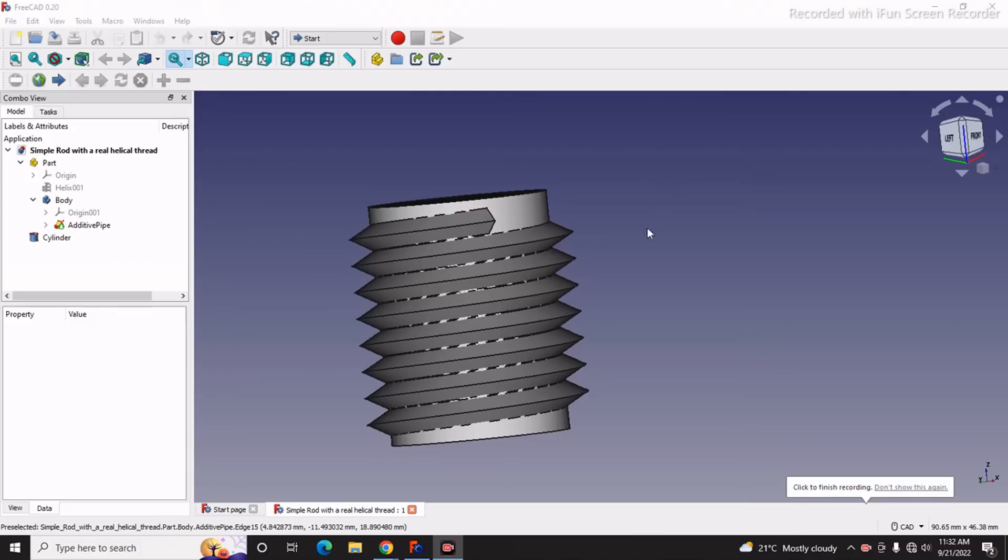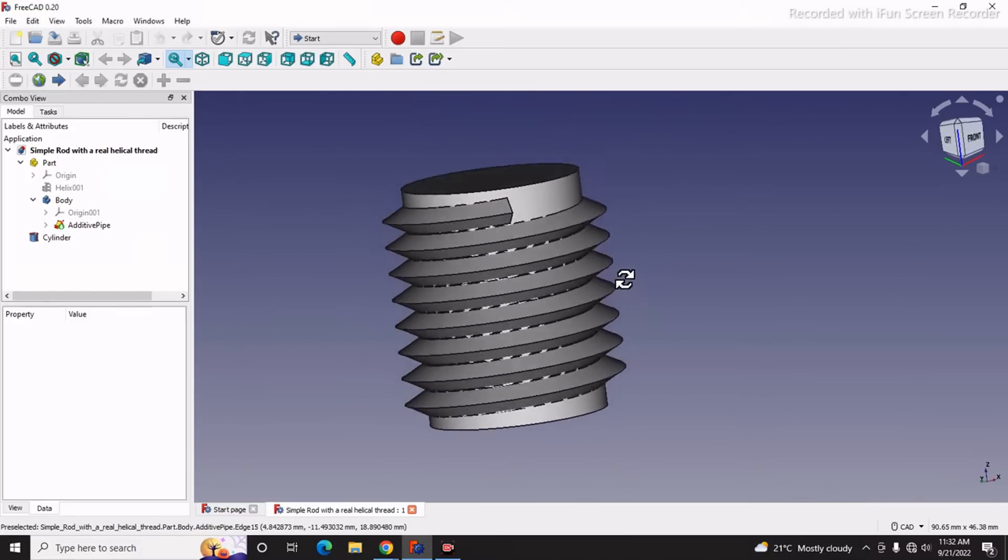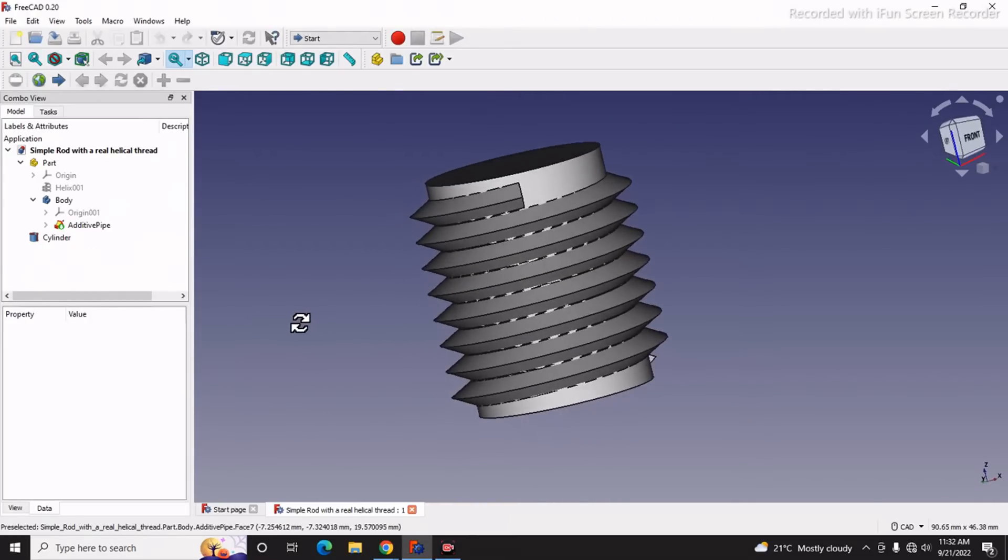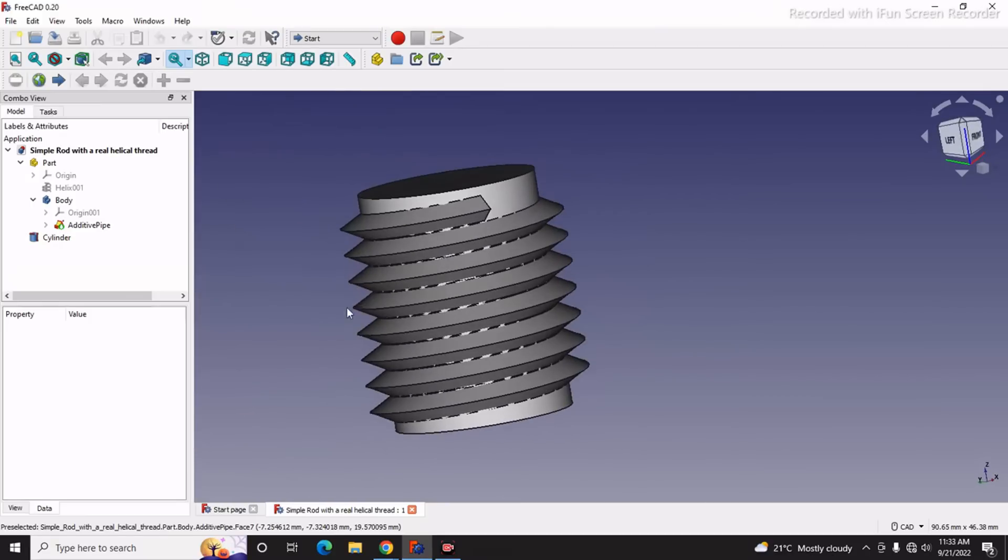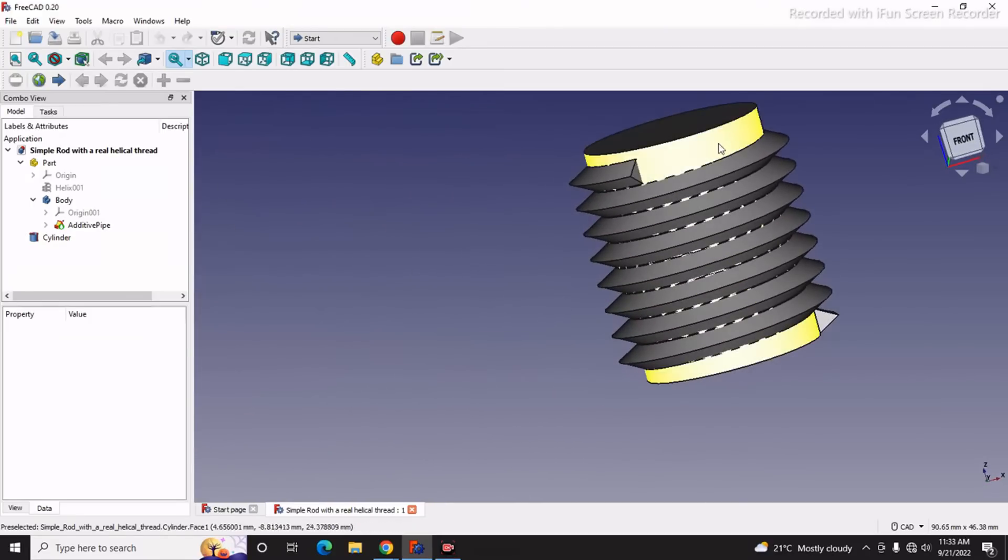Hello friends, welcome to FreeCAD part modeling tutorial. In this tutorial we will learn how to create a simple rod with a real helical thread. As you can see, I have made a helical thread on this rod and I will show you from scratch how you can do the same in FreeCAD.